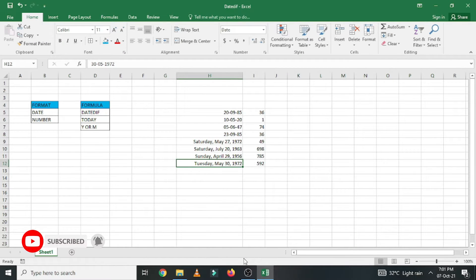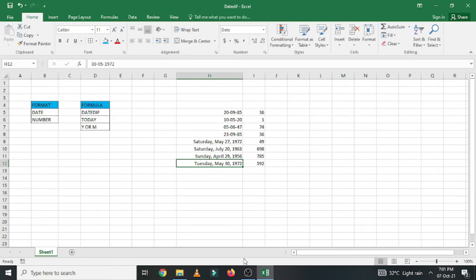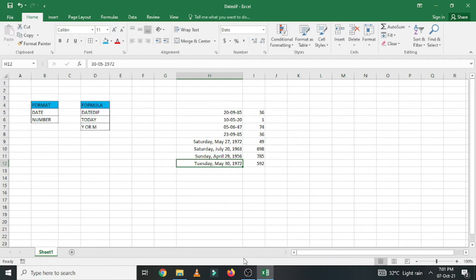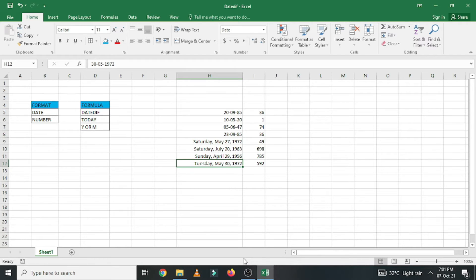Today I am going to tell you about how to convert the date of birth into age in terms of years and in terms of months. It is an interesting option available in Microsoft Excel. When you enter the date of birth, it will automatically calculate the age in terms of years as well as in terms of months.